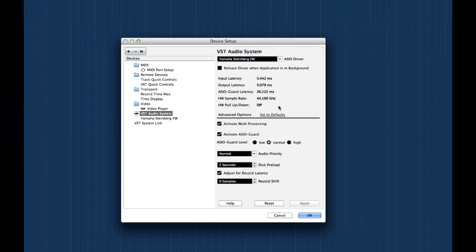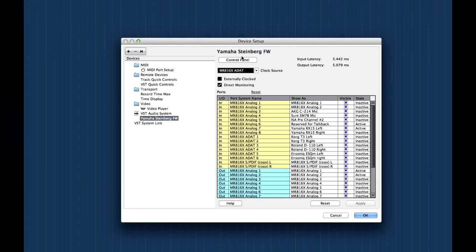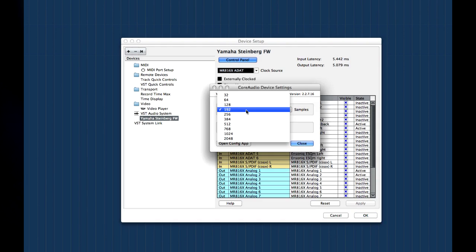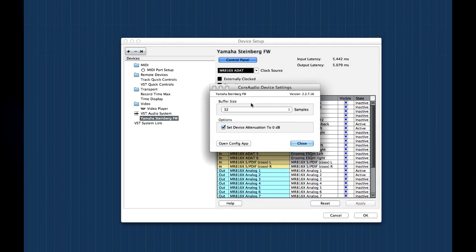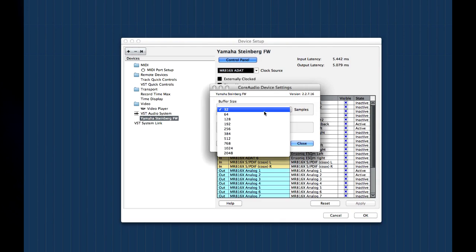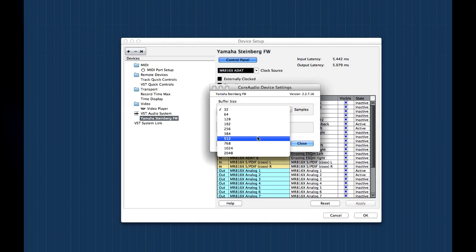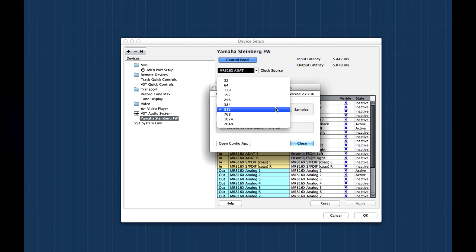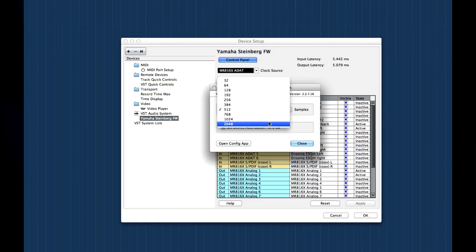Now we can reduce latency by reducing the interface's buffer, or working memory. However, if you set the buffer size too low, you risk introducing pops, clicks, and dropouts. The specifications of your computer will determine how low you can go without problems. On the other hand, when you're mixing, we recommend that you set the buffer size to a larger value to get the best performance out of your computer.